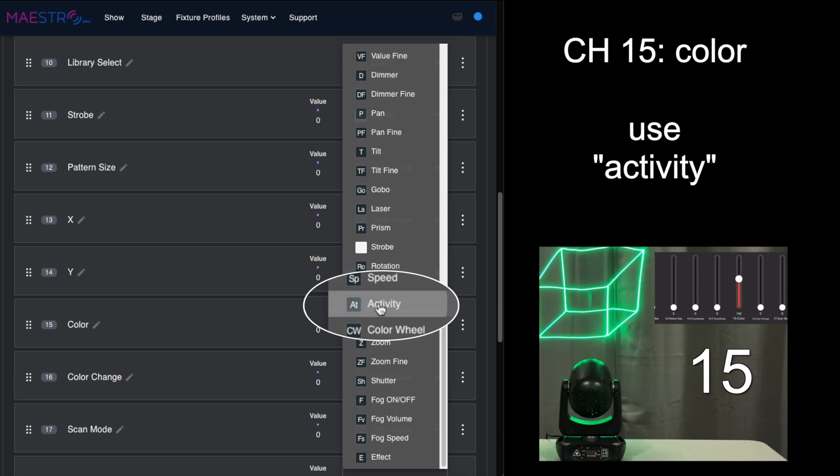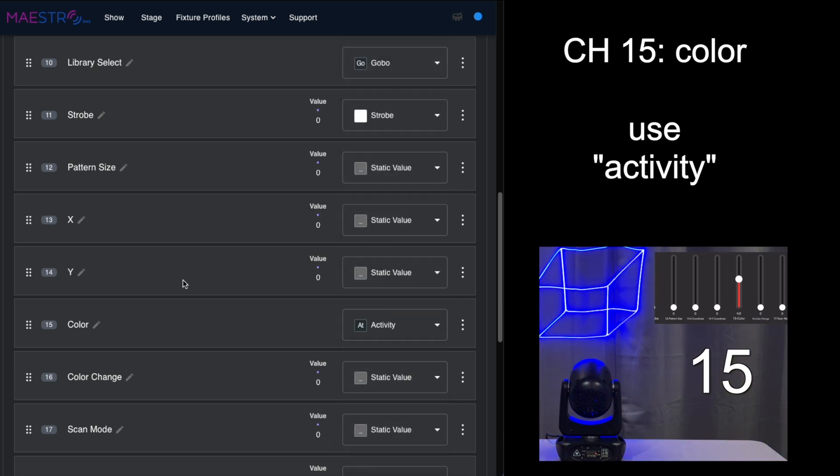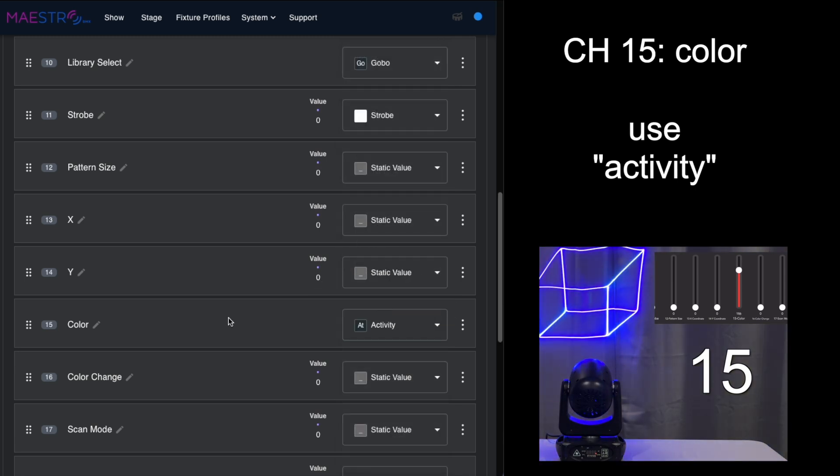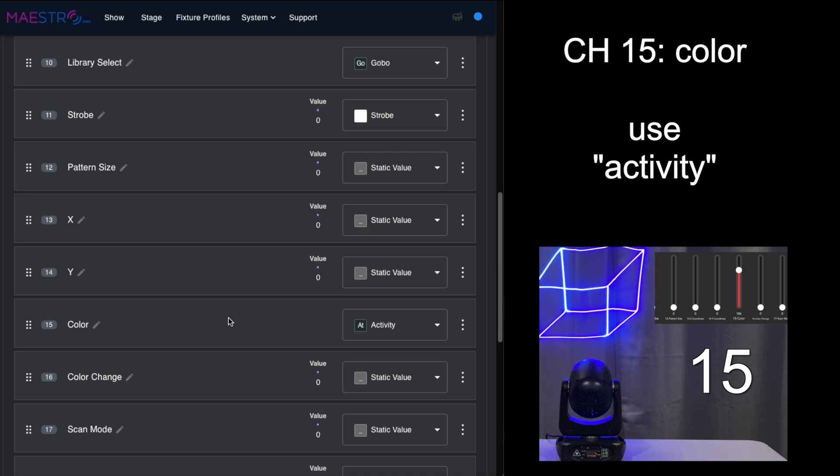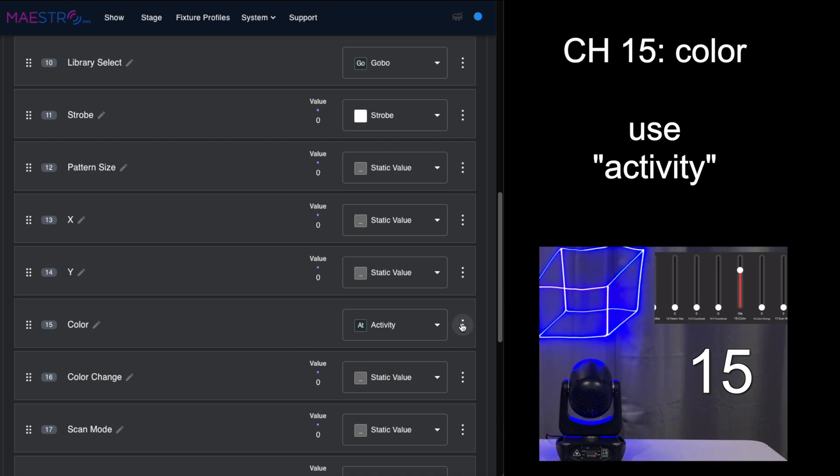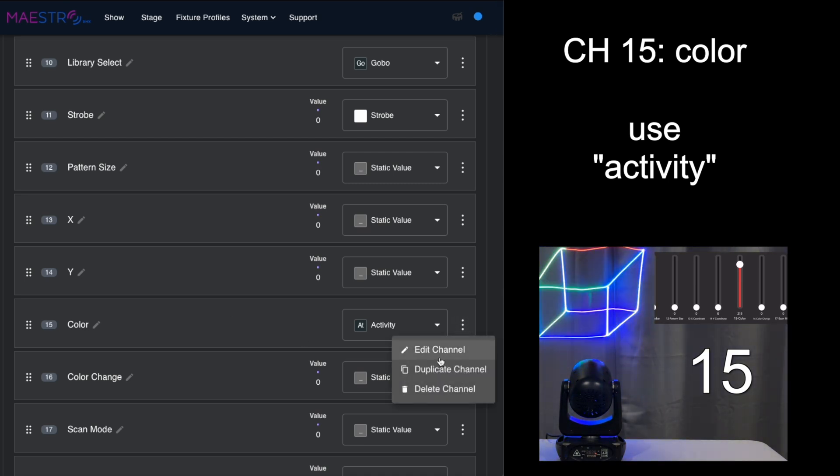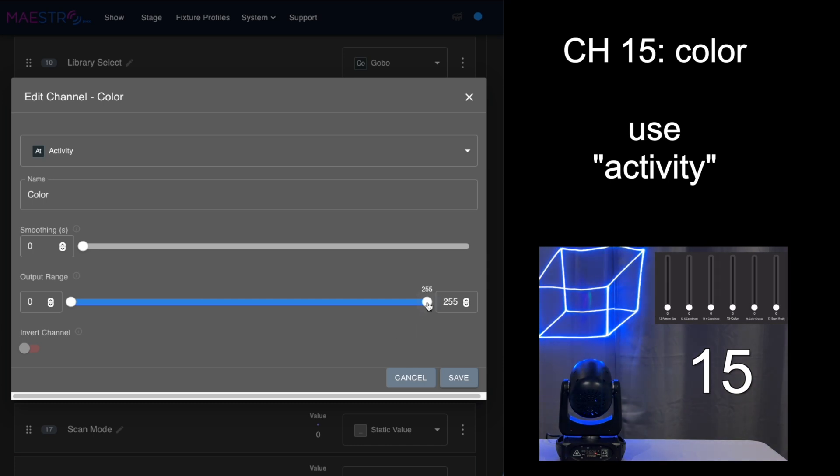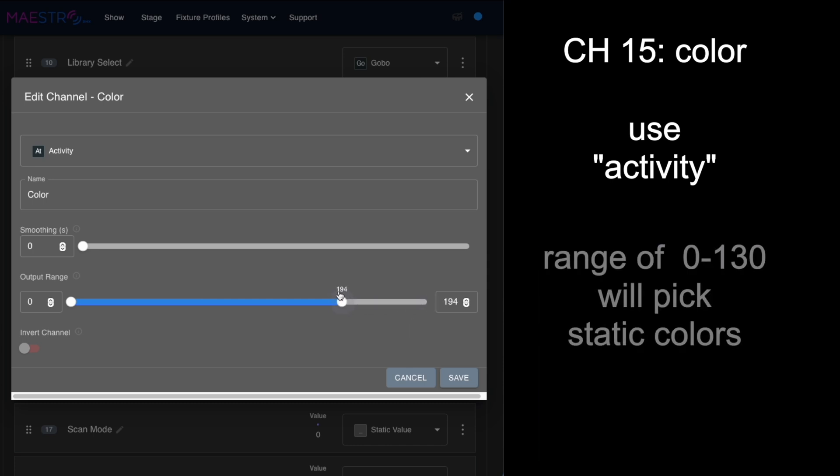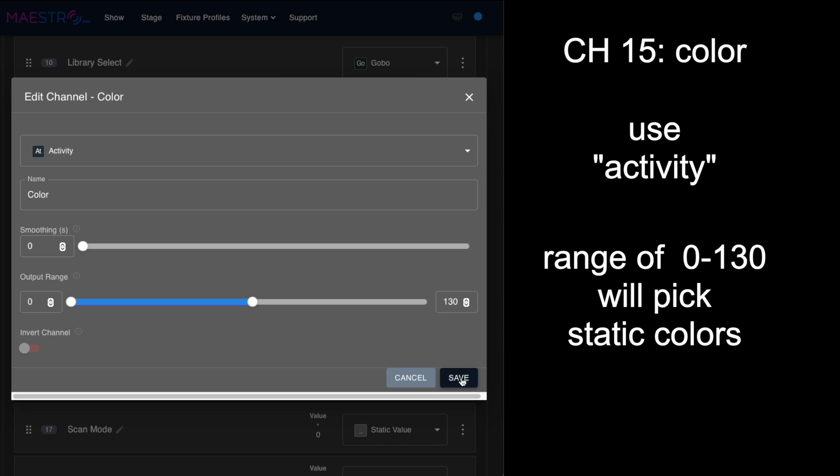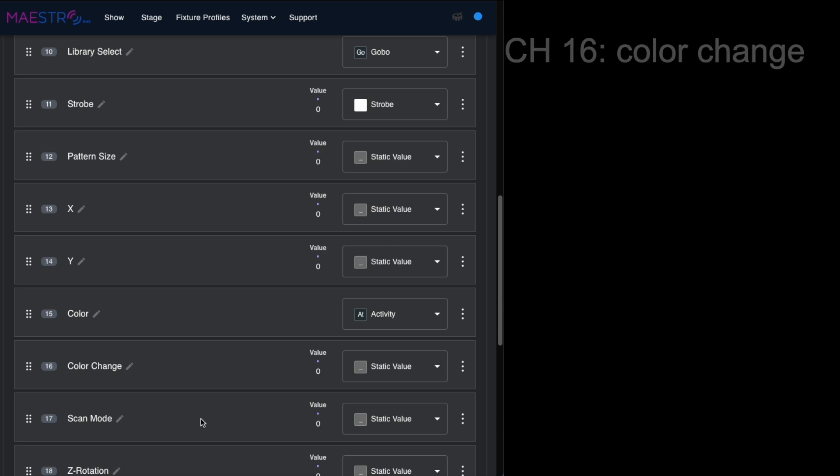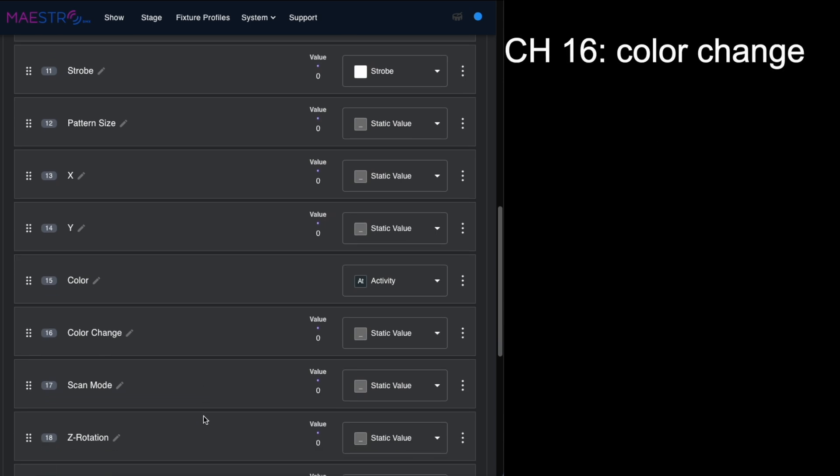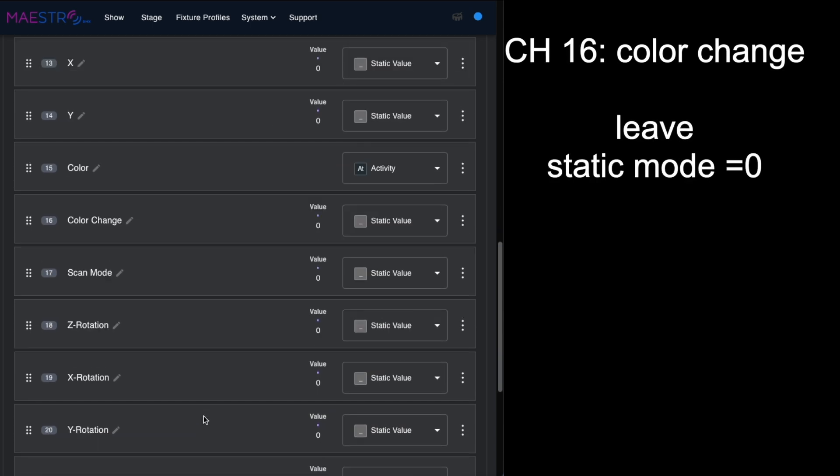Activity is somehow related to how the AI picks the various parameters. But on this, I want it to only pick the static colors, not the moving cycles of colors, so I'm going to move this down to 130 and it'll just select a range from zero to 130.